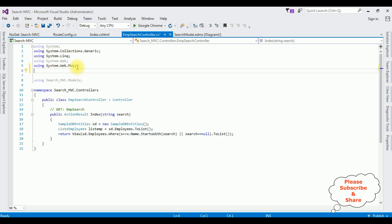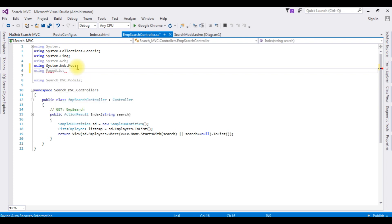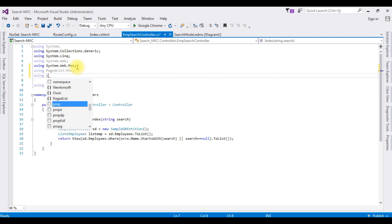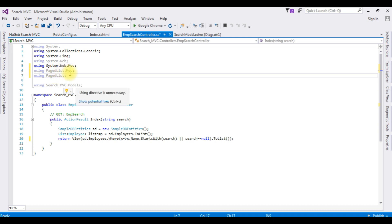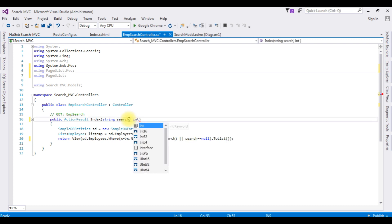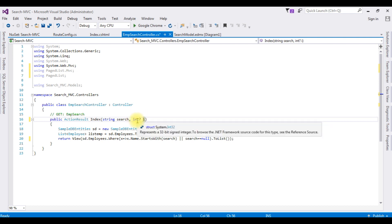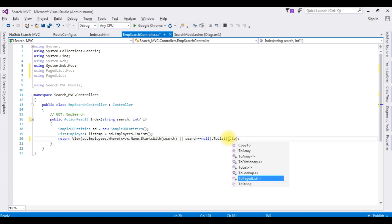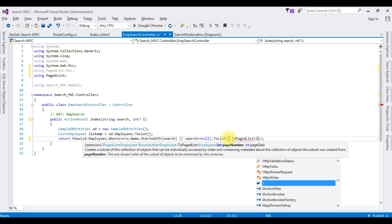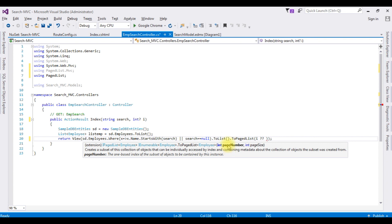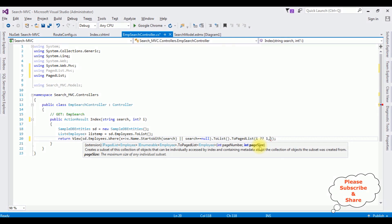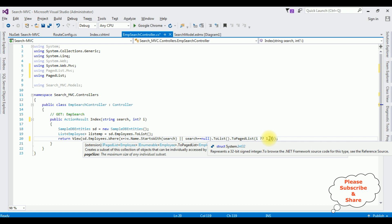I'm adding the namespaces: using PagedList.MVC and using PagedList. After adding these PagedList namespaces, in the ActionResult Index method I'm adding an int parameter — which means I'm not assigning any value at this moment for this integer data type. Now in the return statement I'm returning View with ToPagedList. The first parameter is the page number — a double question mark — starting page number one, and the second parameter is the page size, which I want to set to three. So on each page it will display three records.